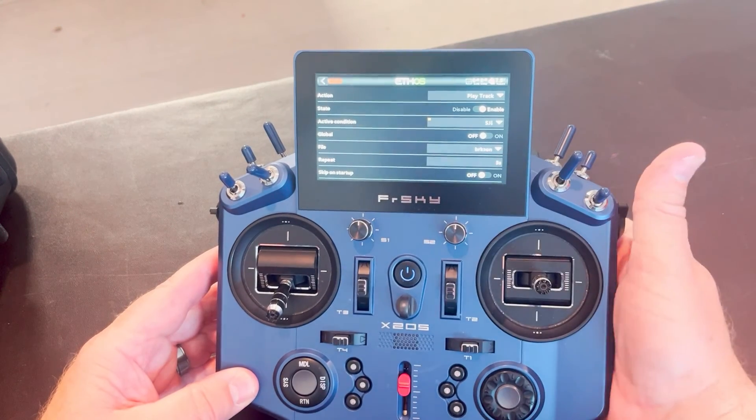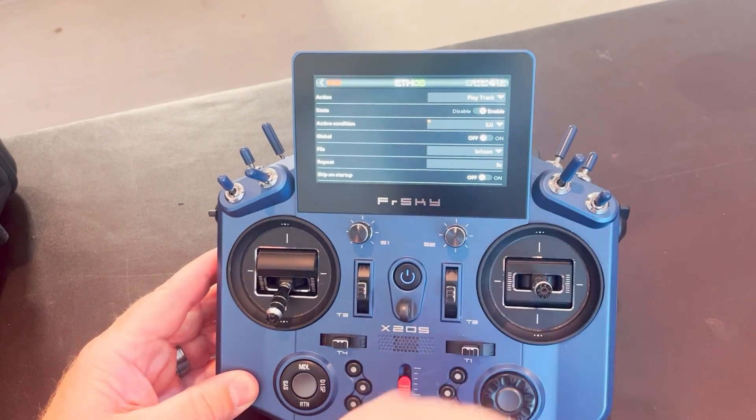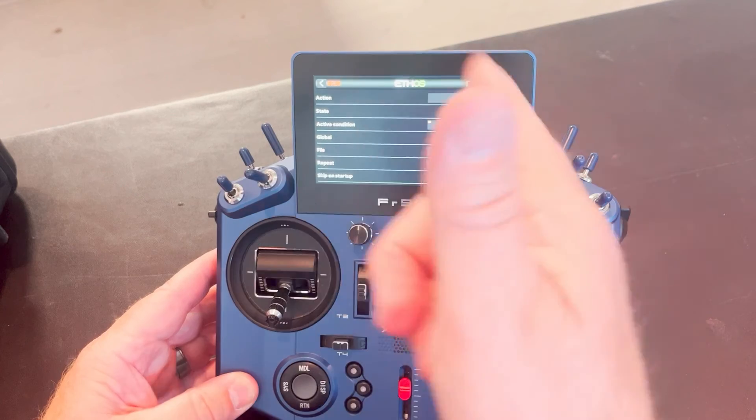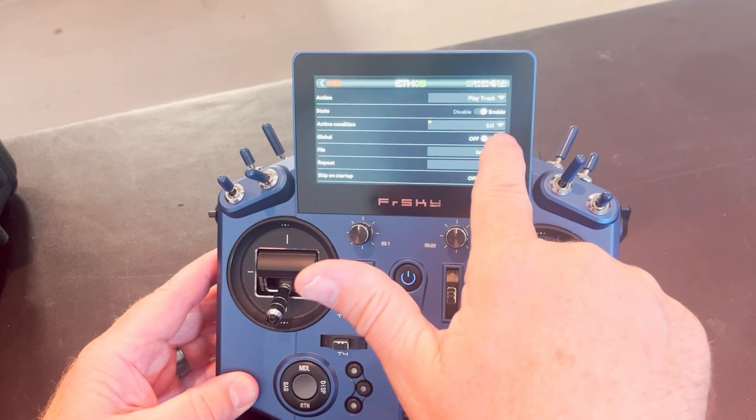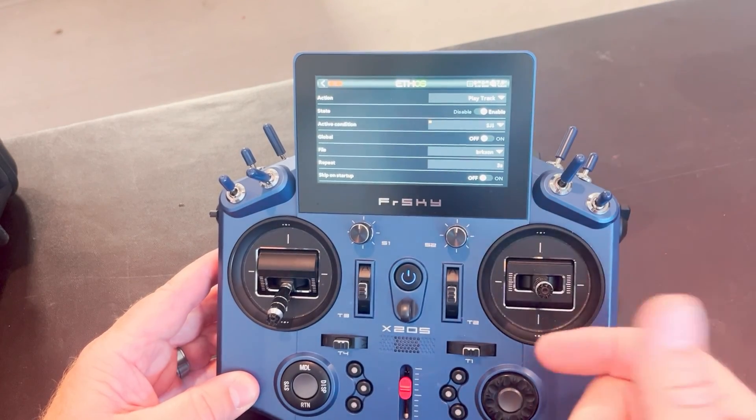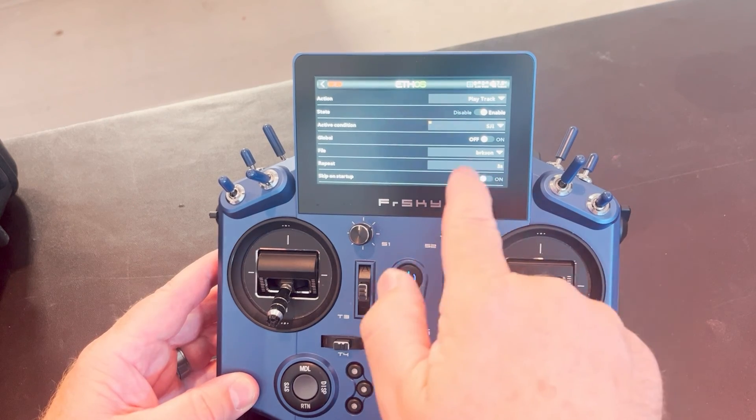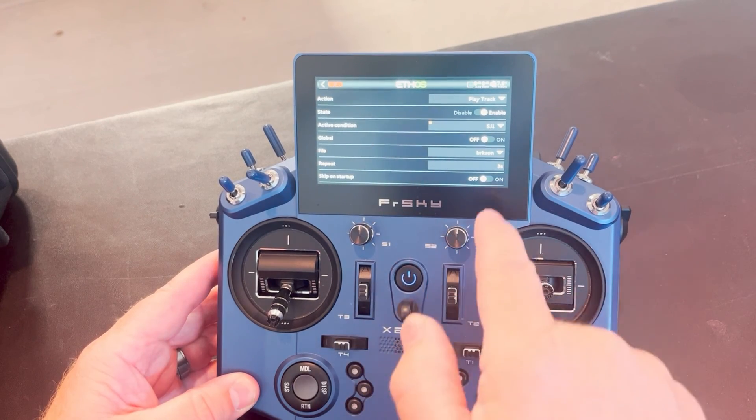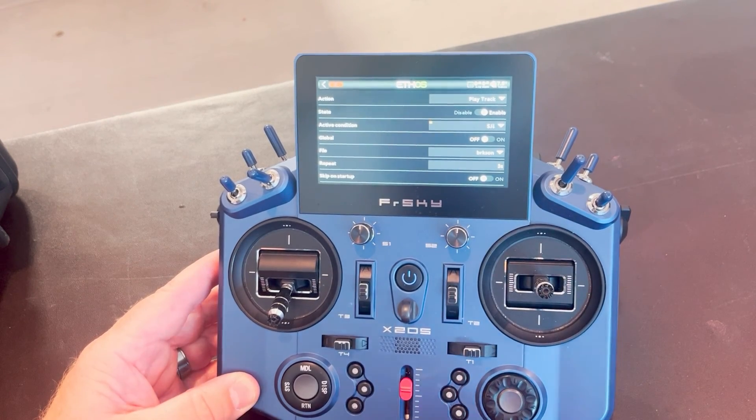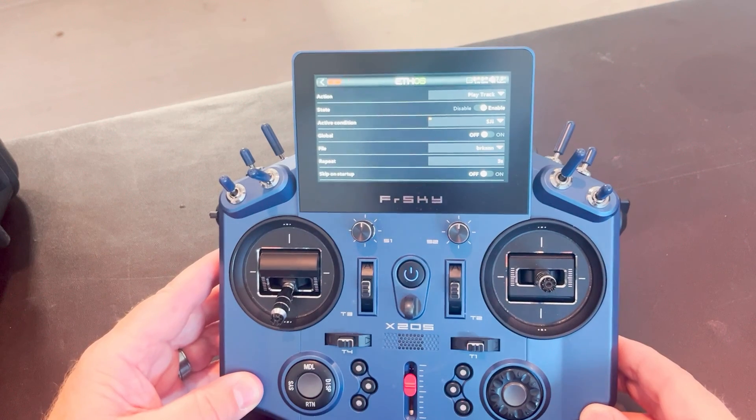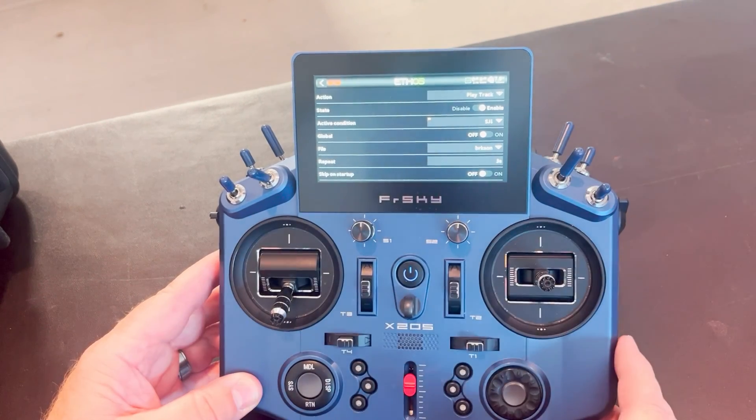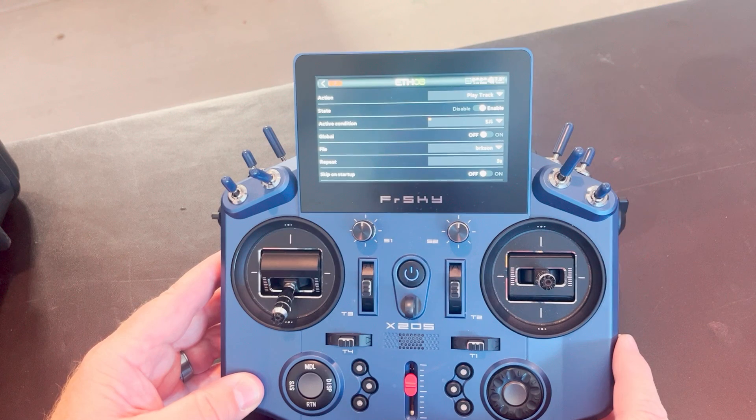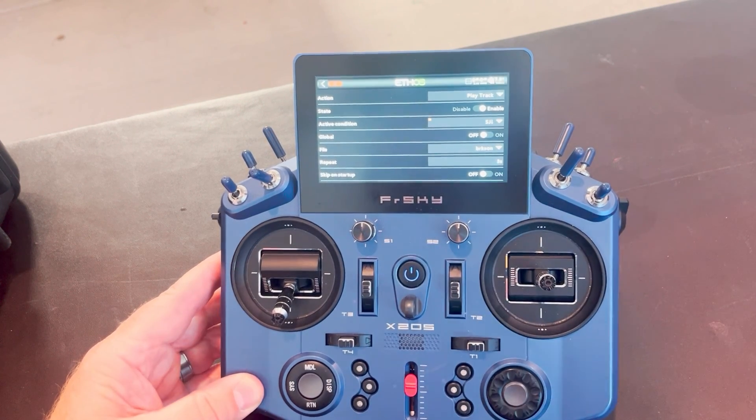Now you've got a track tied to a button and you can create new ones. You can make that active condition, whatever you want to be, and decide the track you want to play and how long you want to repeat. So that's how you set up a special function using to play an audio track for a switch change. And I hope that's helpful and wish y'all happy flying.